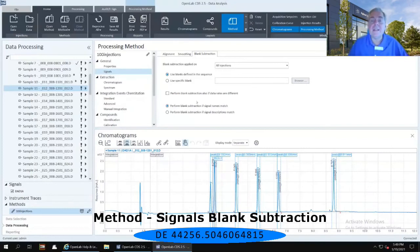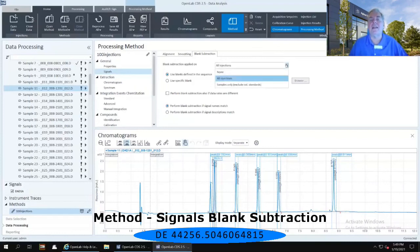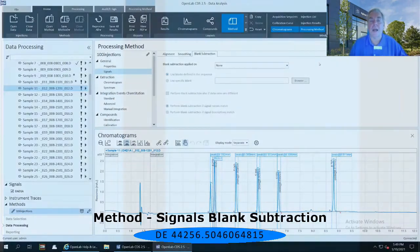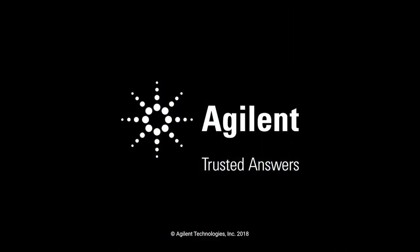In this particular case, we do not need to do any type of background subtraction or a blank subtraction. So I'm going to go back up to my all injections that I have highlighted, and I'm going to turn it back to none again, so it's not going to do any type of background subtraction.